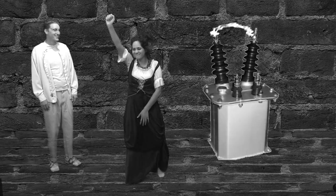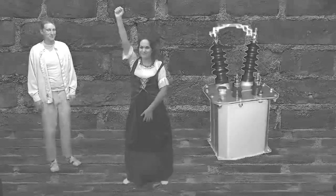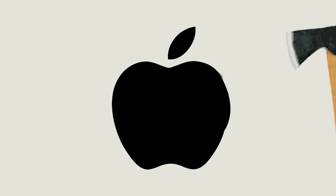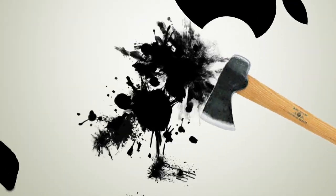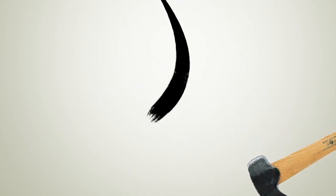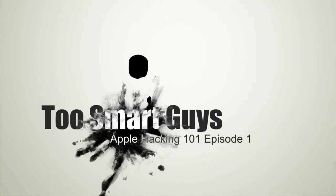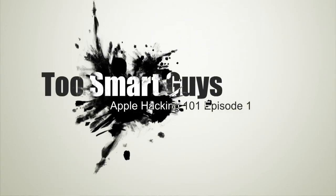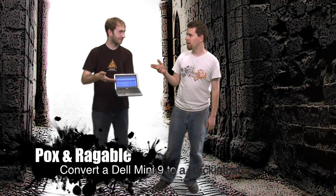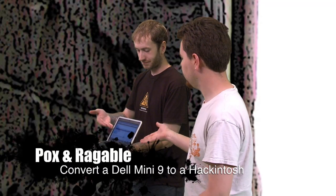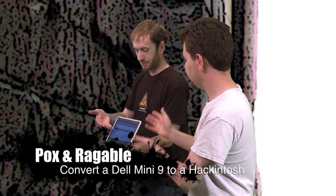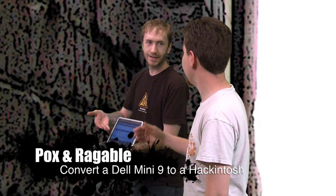Hi, I'm Pox. And I'm Reichel. And this is Apple hacking. It's a special episode brought to you by Two Smart Guys Productions. So anyways, today we're going to be covering how to install Mac OS X onto a Dell Mini 9.